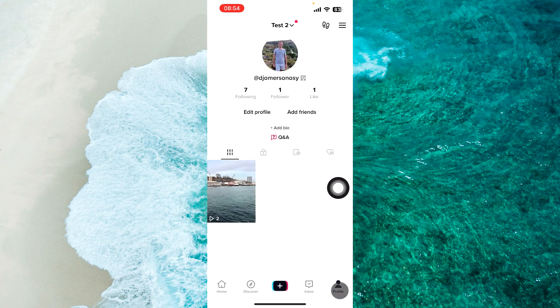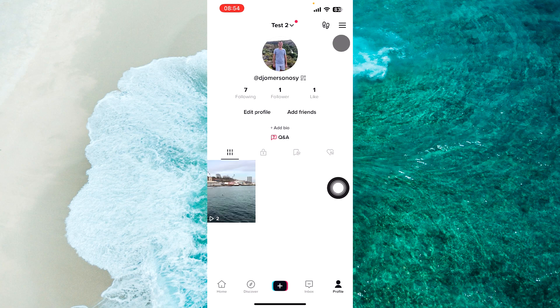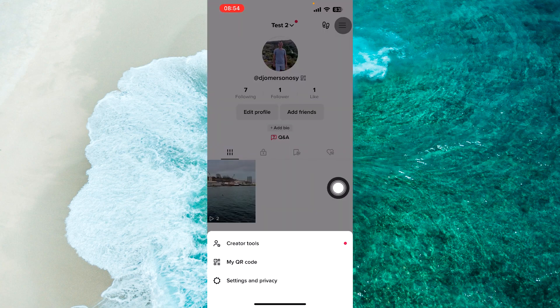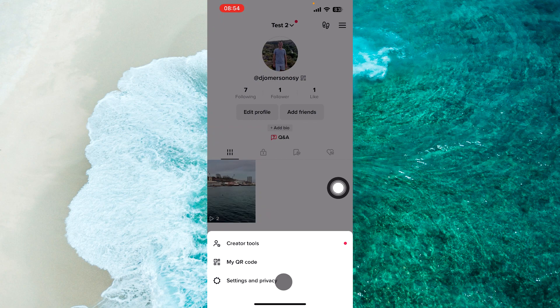From your profile you should proceed to three liners at the top right corner of the screen, then select Settings and Privacy.